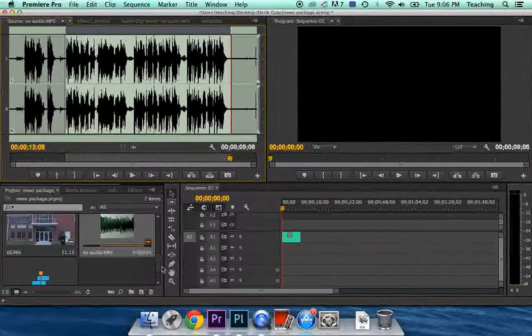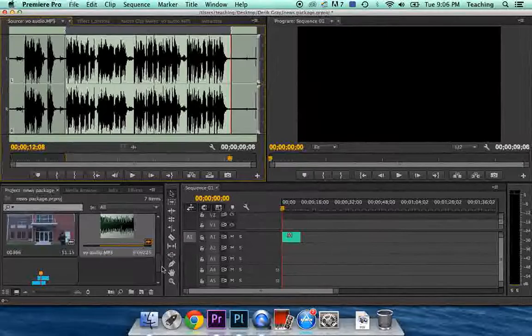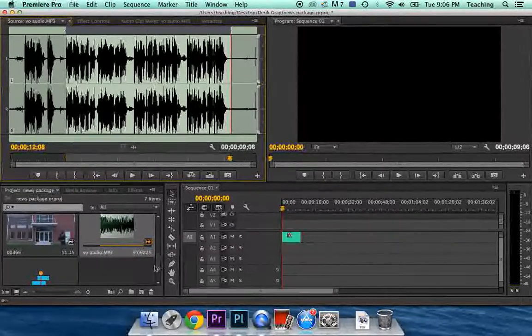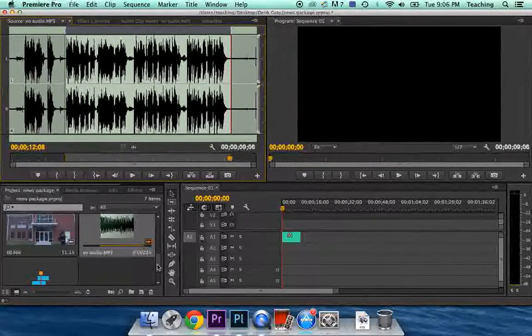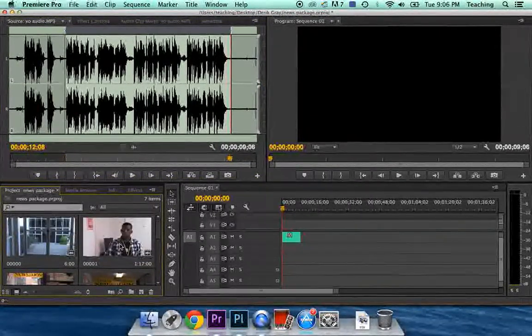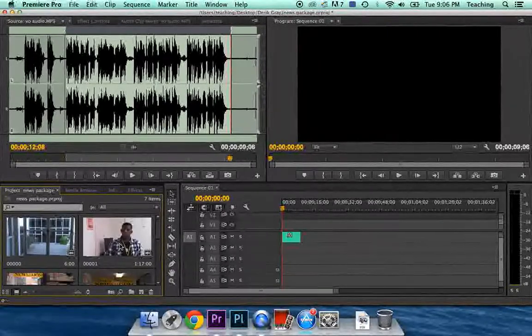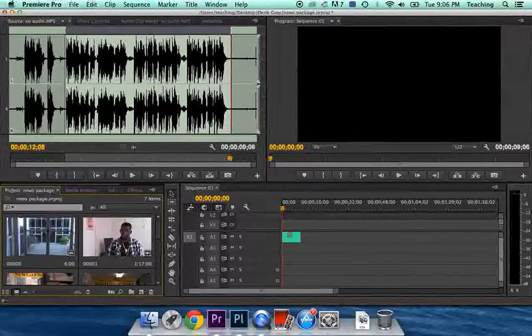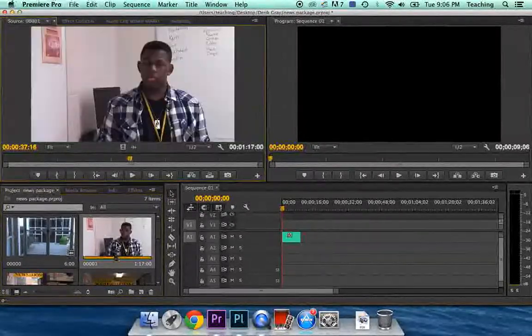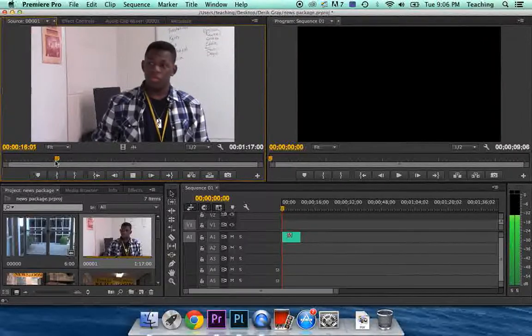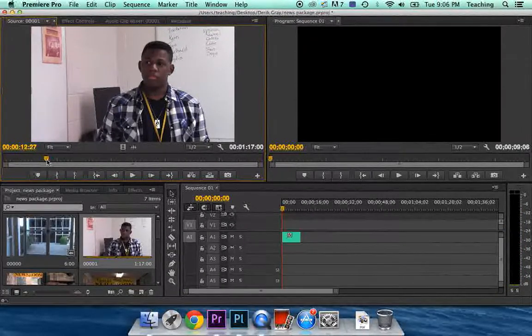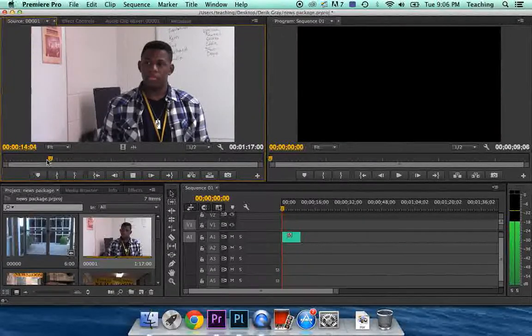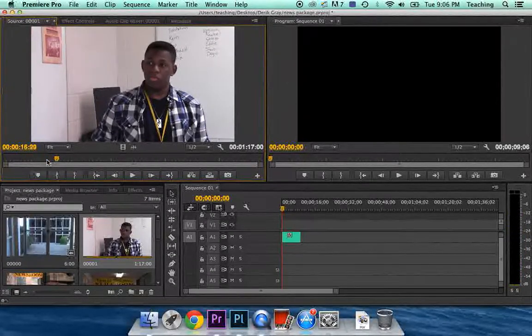The next thing that we're going to want to put in our timeline is our SOT. Obviously you've already written your script, and you know what soundbite you want. So you're going to want to go to the interview that has the soundbite you want. I'm going to pretend like this clip right here with Winston has the soundbite that I need. So I'm going to go to it, and I'm going to move down. And he answers a question about why he came to Tyler Jr. College. Why you decided to come to Tyler Jr. College? Because it was close.